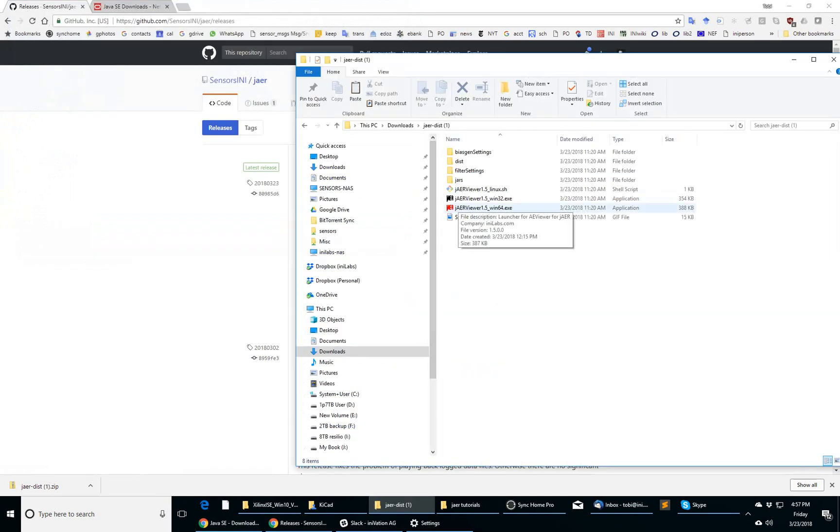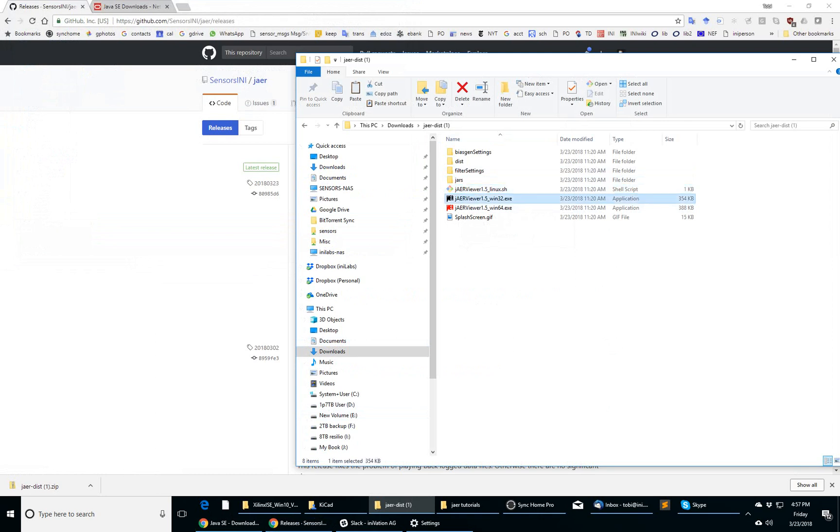It has a launcher for Linux, a launcher for 32-bit Windows Java virtual machine, and a launcher for 64-bit Windows Java virtual machine.